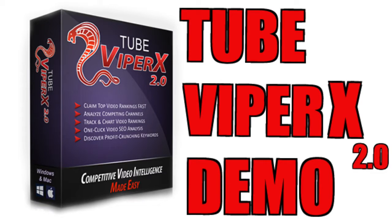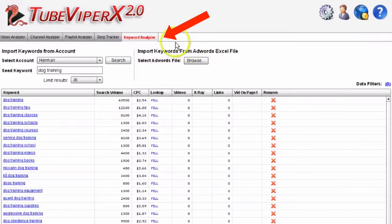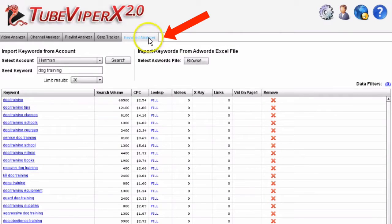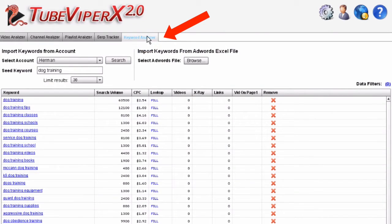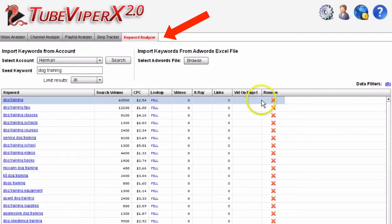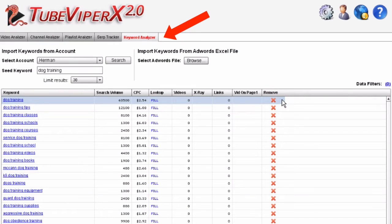This is a demo of TubeViper X 2.0 and we're going to look at the keyword analyzer tab. This is to analyze keywords from the Google Keyword Planner tool so you can build videos related to that keyword and get ranked on Google and YouTube.